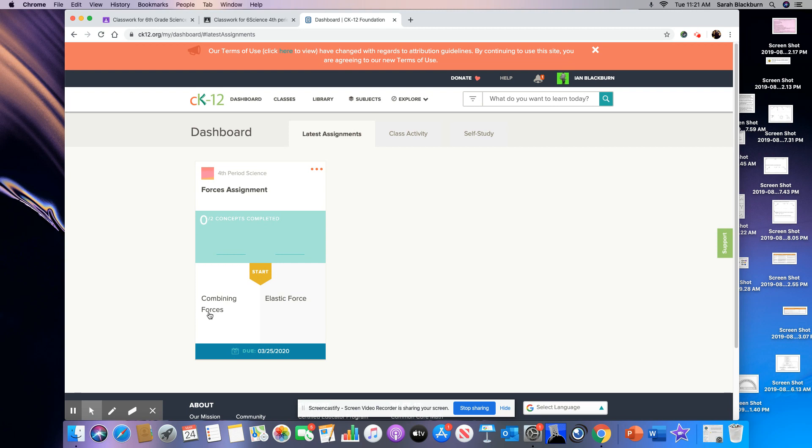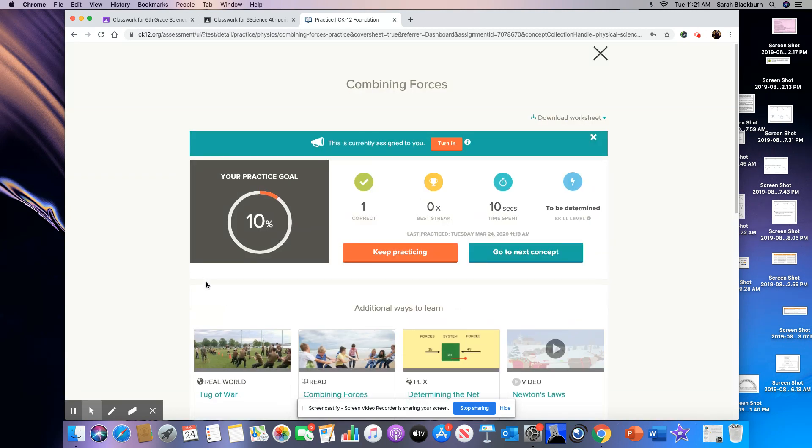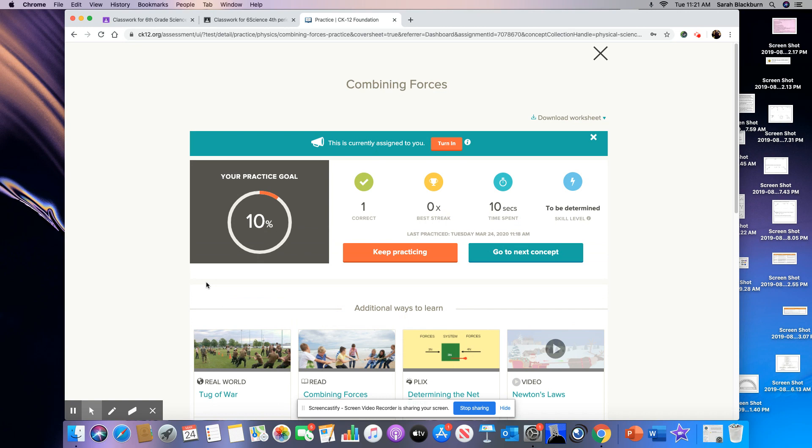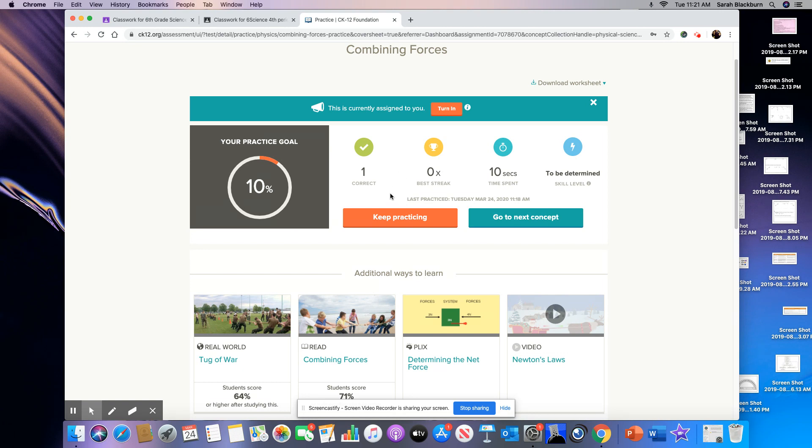And it's going to take me to this assignment. And so up here you can see this is currently assigned to you and then you have a turn in button. We're not going to turn it in yet until we do some practicing. So actually, the practice that you do, I'm able to see. And that's what your participation grade will be based on.